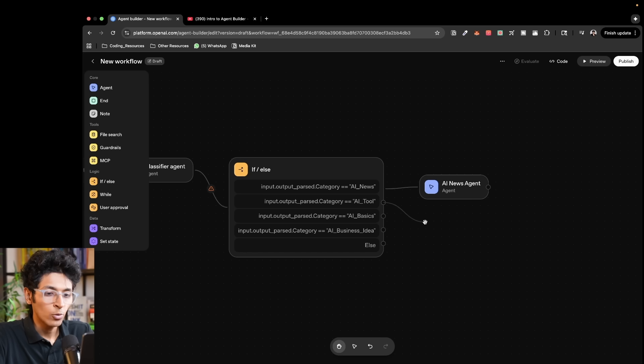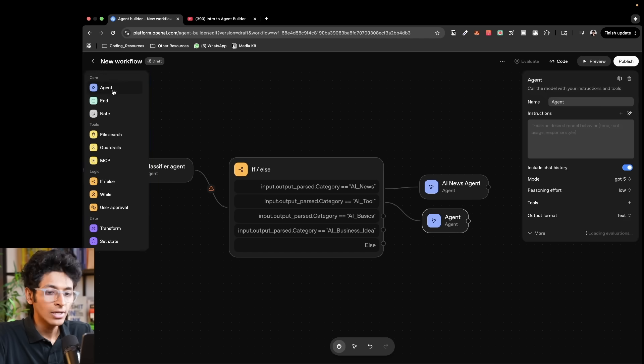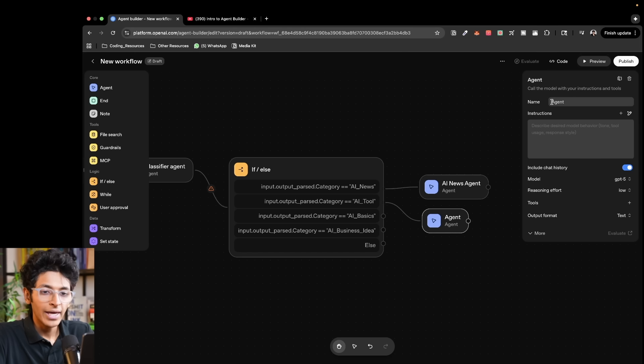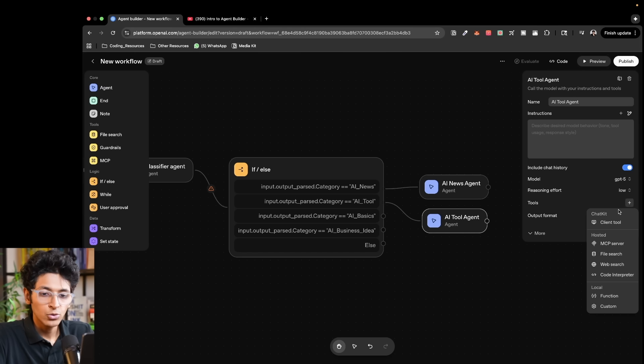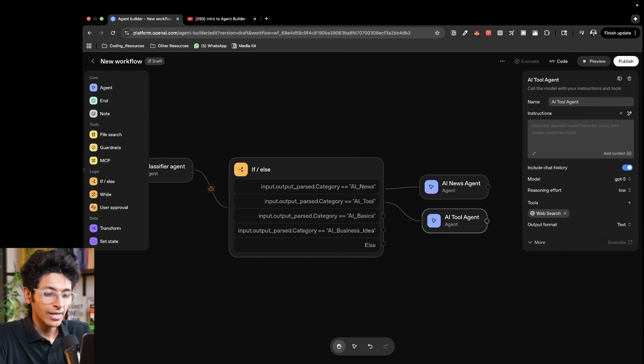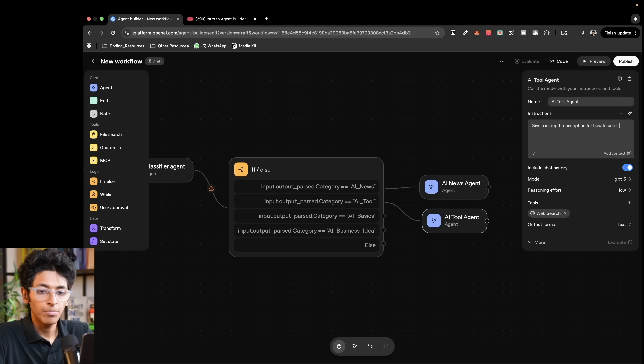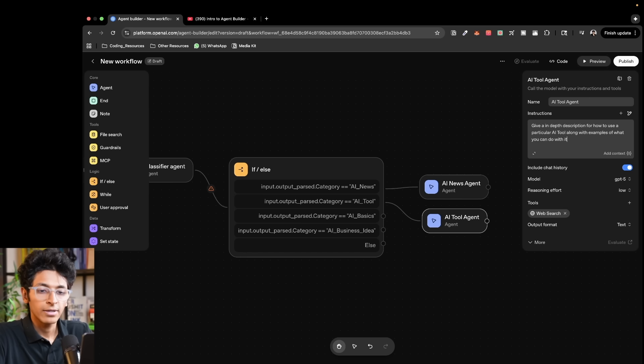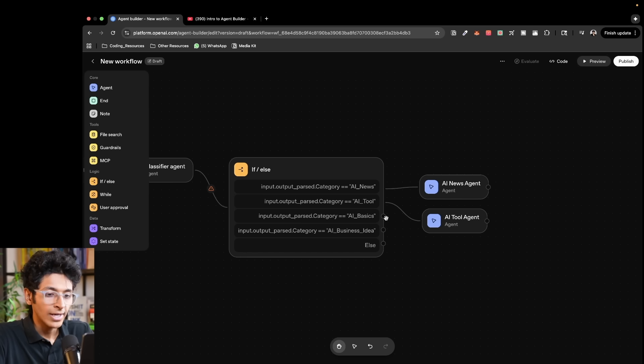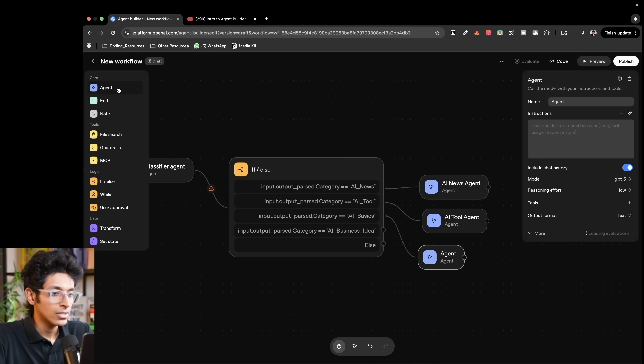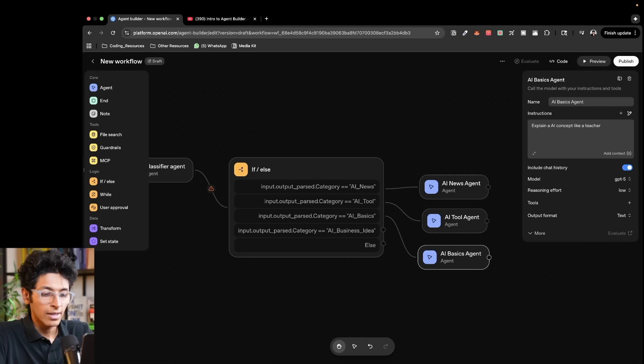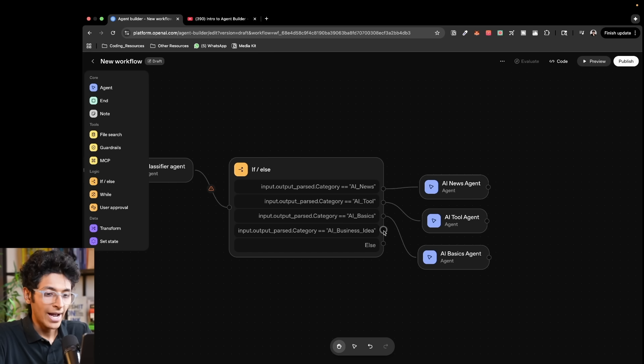Similarly, I can create more agents which would be for AI tool. So this would be AI tool agent. Again, this would have access to the web. So I can add this over here and here I can say give an in-depth description for how to use a particular AI tool along with examples of what you can do with it. For example, if that's what we want to do, then we can have one more AI agent right here, which would be for AI basics. So we would basically say explain AI concept like a teacher with at most simplicity. Let's say that's what we want to do with this one.